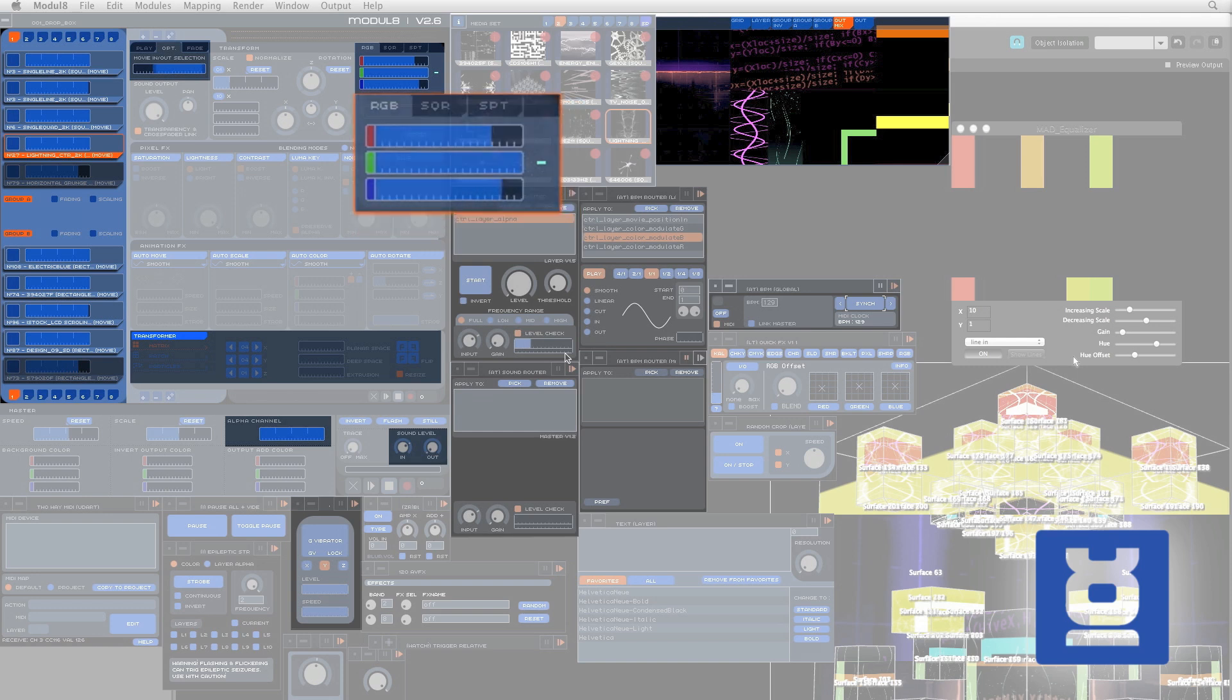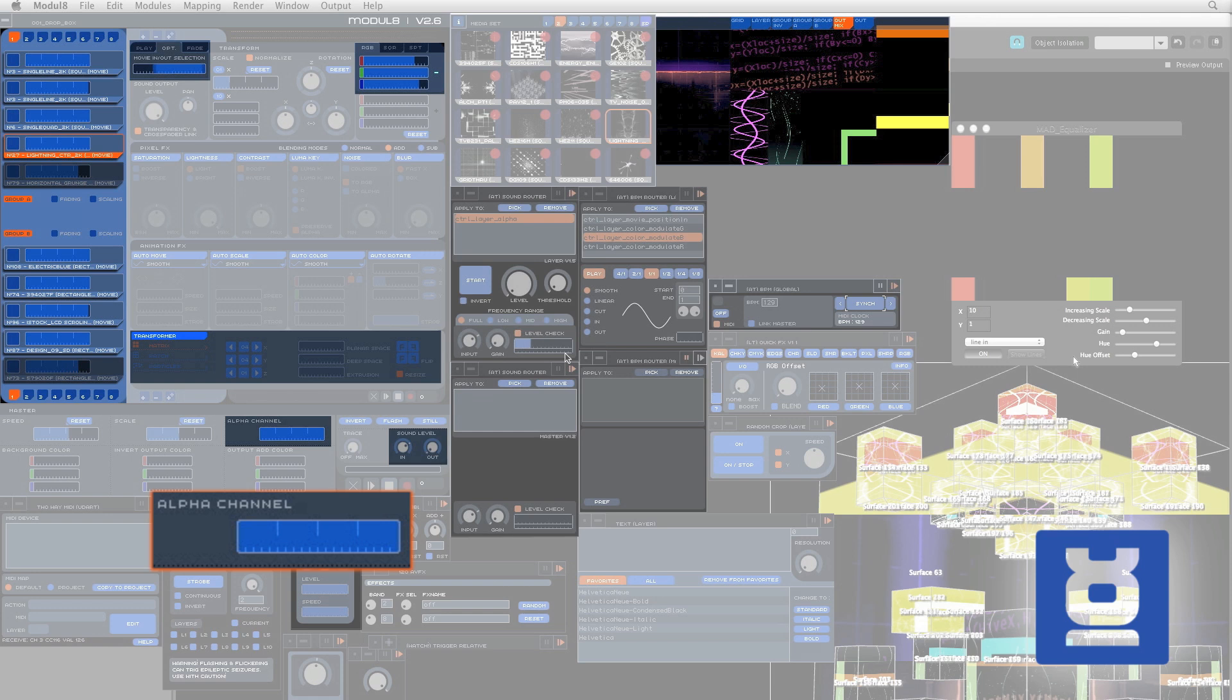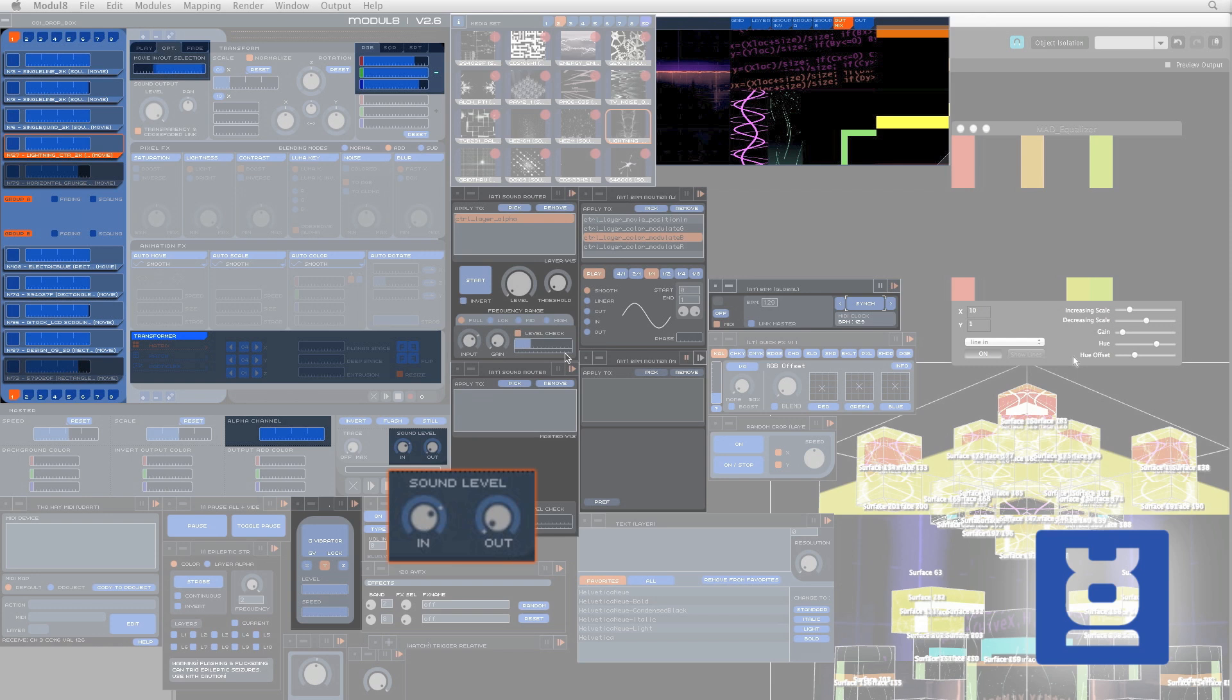This is our master alpha channel, where we can control the opacity of the entire composition, or cause a full blackout. Here are our sound input and output levels, to regulate the amount of sound coming in from your microphones or audio input, and going to your speakers.